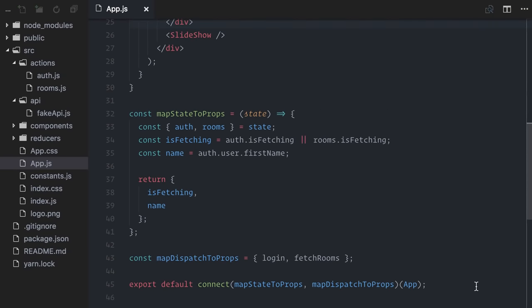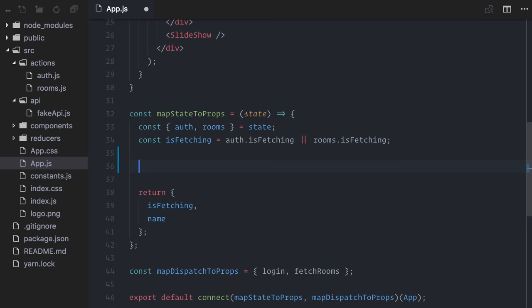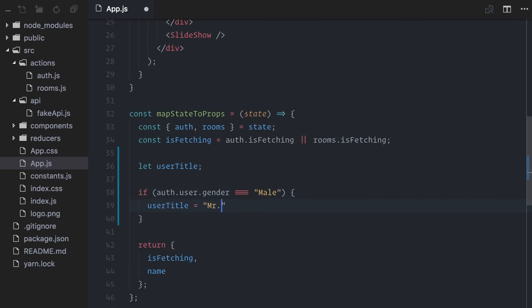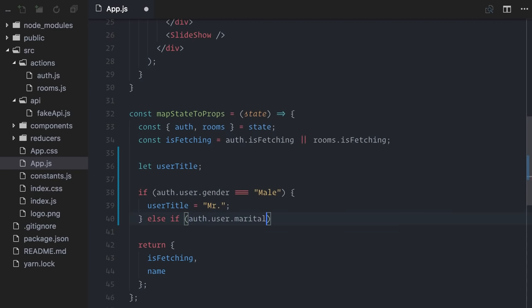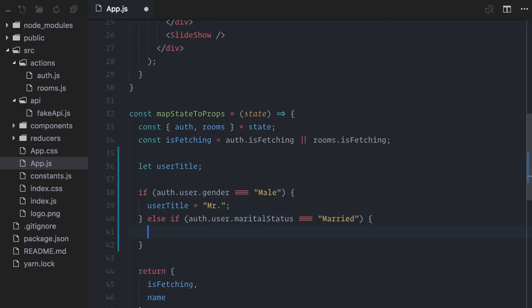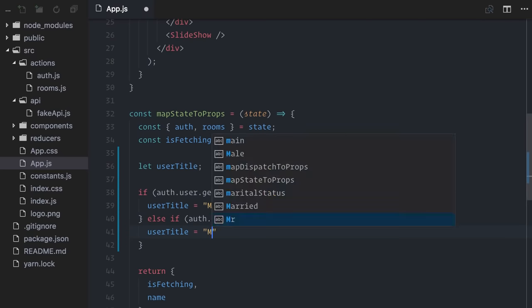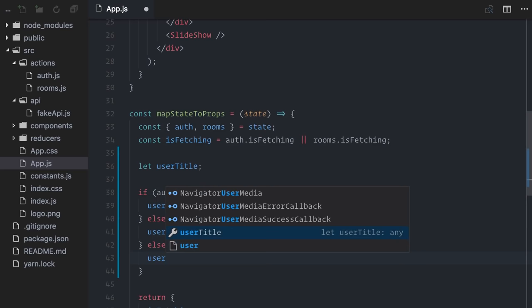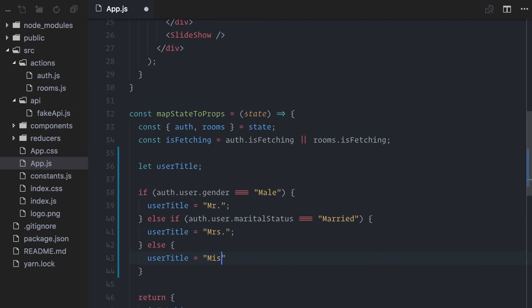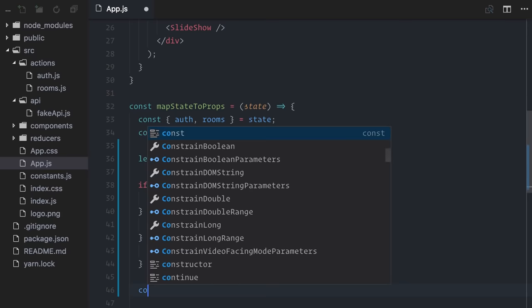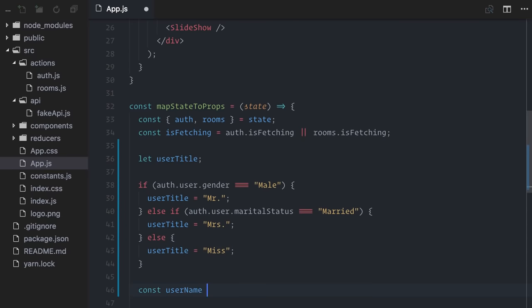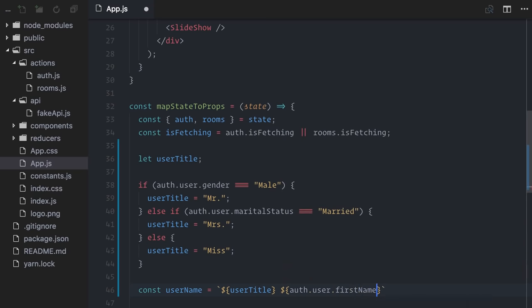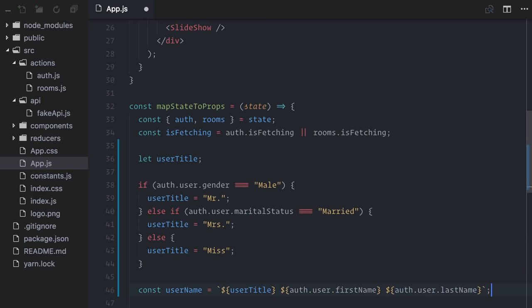So, I'll start by creating a variable to hold the user title, let user title. If the user gender is male, the title will be Mr. Else, if it's not male, I'll check if marital status is married. If it is, then the user title will be Mrs. And finally, on the last else, the only remaining option is Miss. Finally, I'll create a new constant to hold the complete formal username, and it will be the result of concatenating the user title with the user's first name and the user last name.